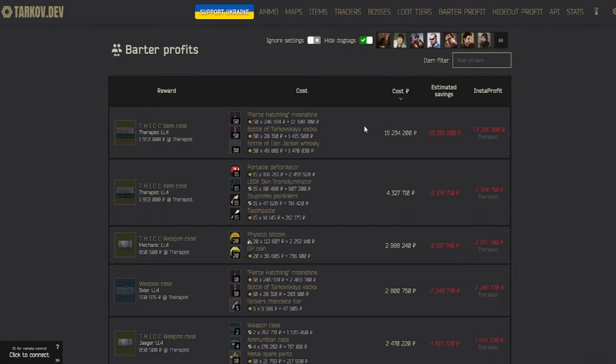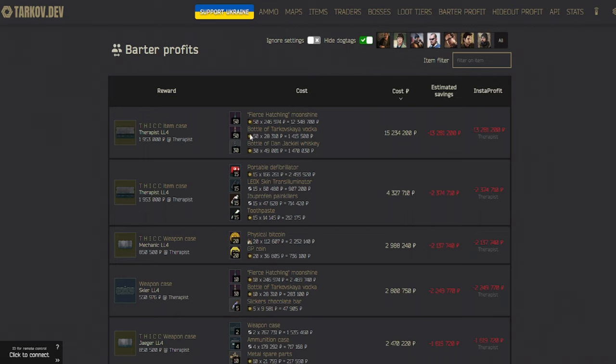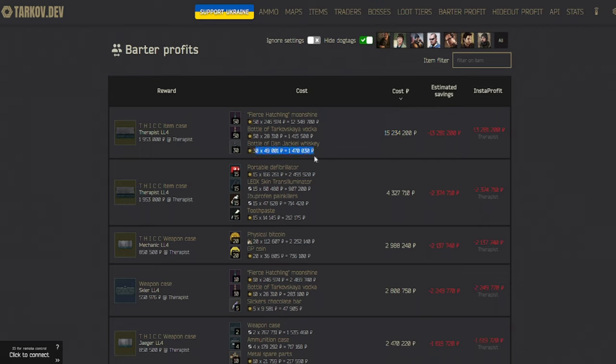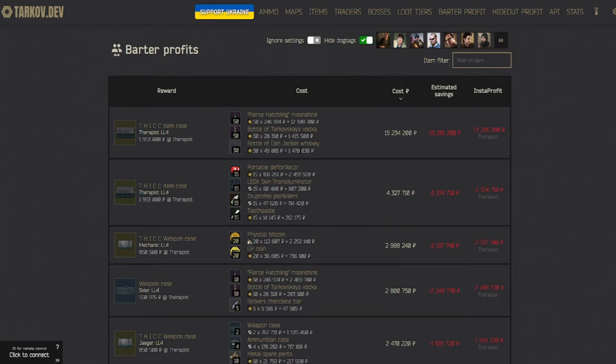You can see all of the barters in the game and see how much they cost just by buying them up front. For example, we have the thick items case here, and we see it needs 50 moonshine, 50 vodka, and 30 whiskey. And we can see how much it costs, it being 15 mil, and we can see how much each individual item costs altogether. It's not as relevant for brand new players, but it is helpful to know it exists, and it will help intermediate players out or just anybody that wants to know more about barters.